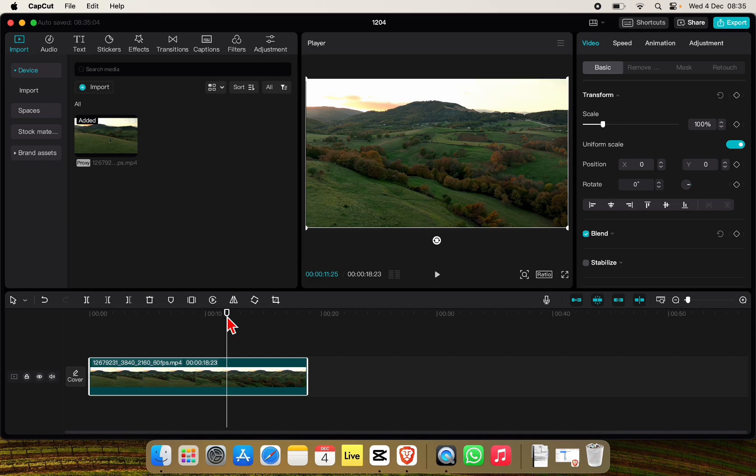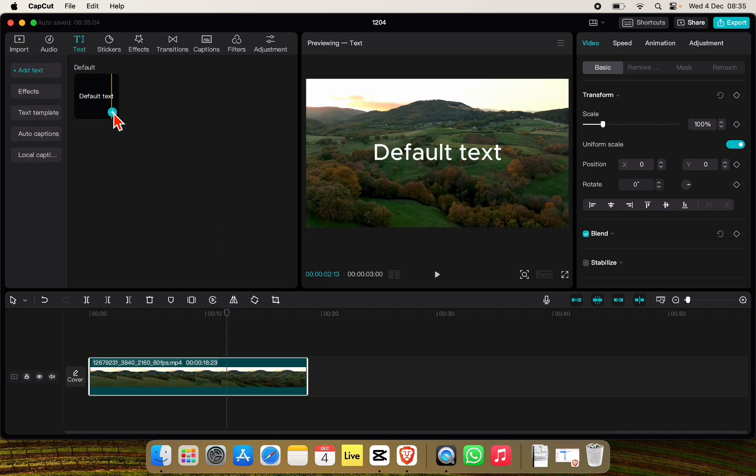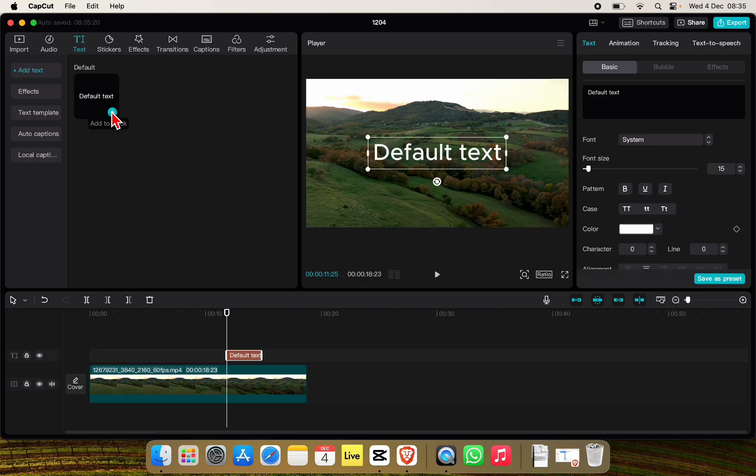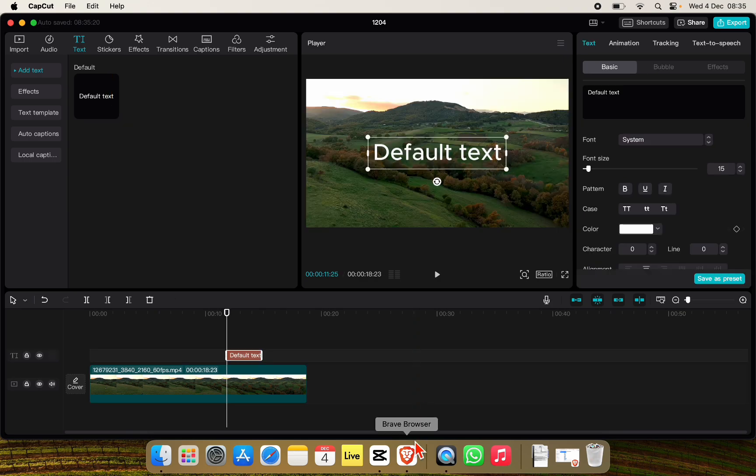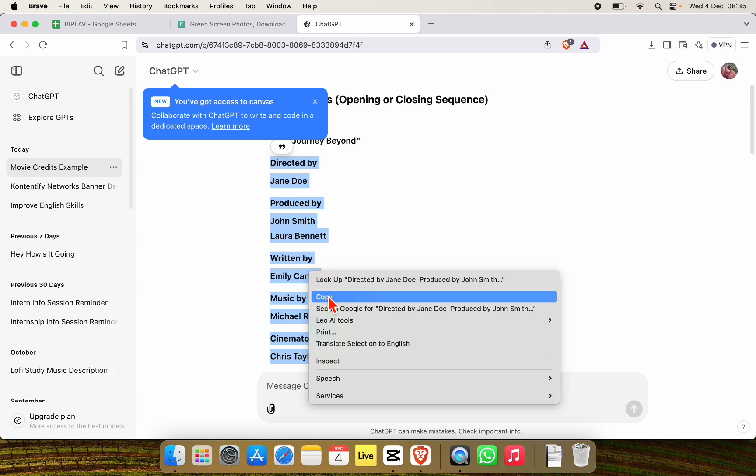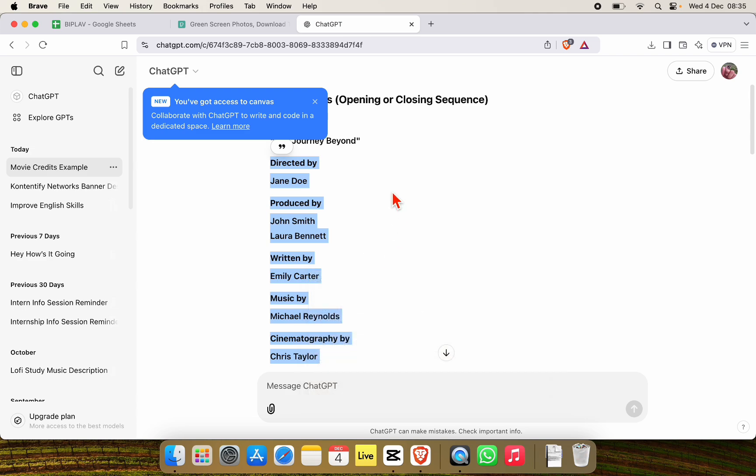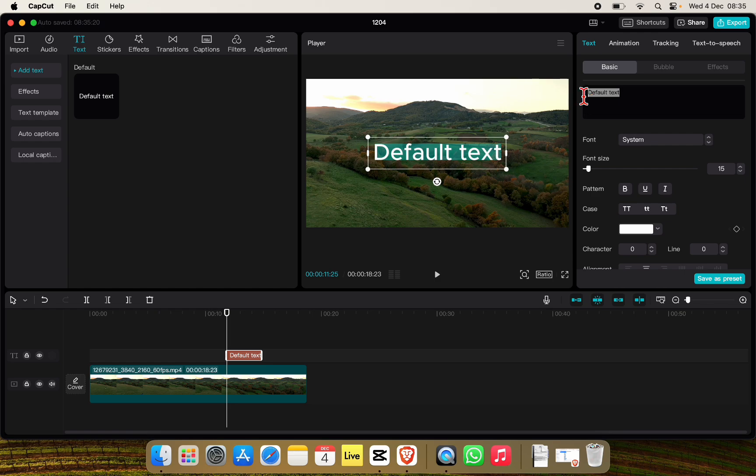Go to Text and click on Add Text. After this you can copy the credit from your Word document or from ChatGPT and paste it right here.